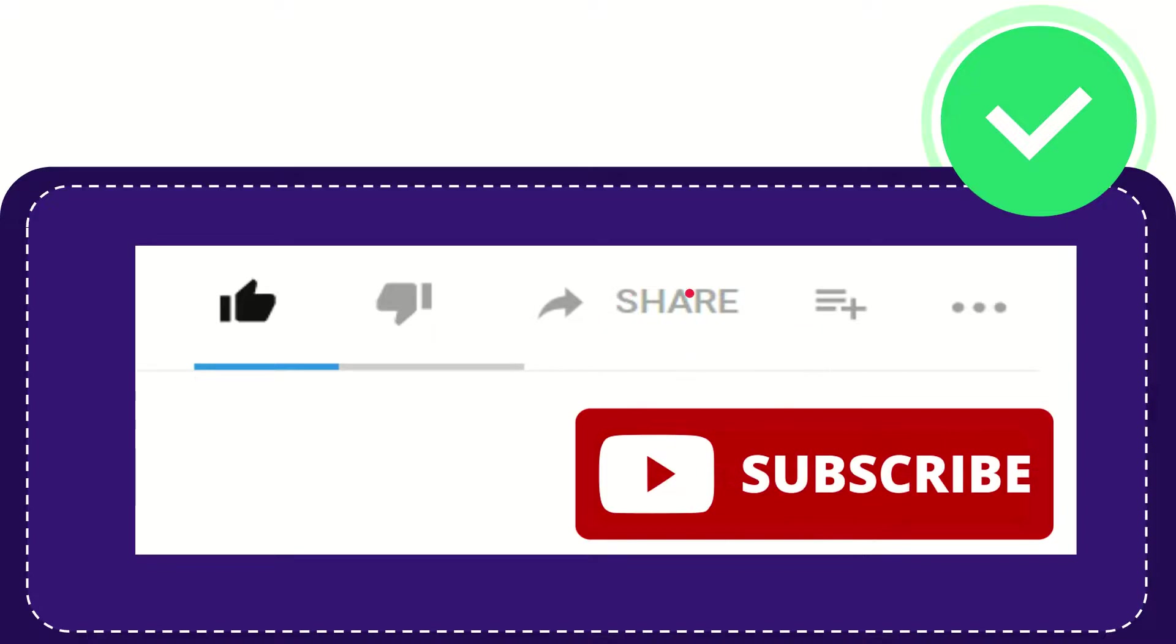I think that's all of it. Thank you so much for watching this video and see you again in another video. Bye-bye. See you again.